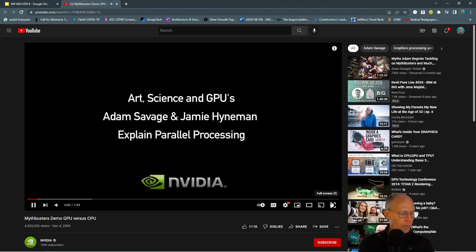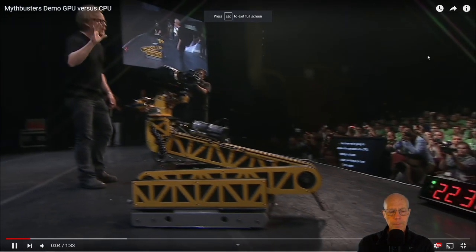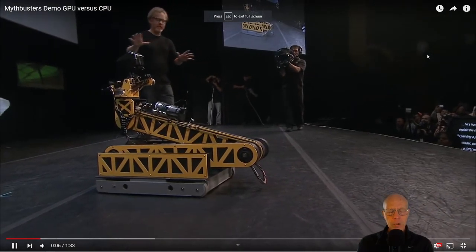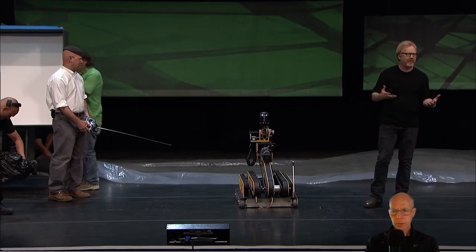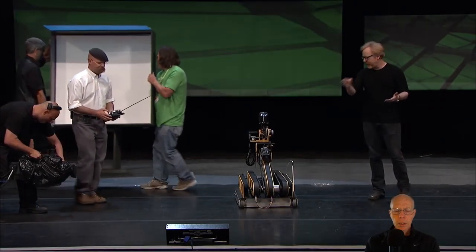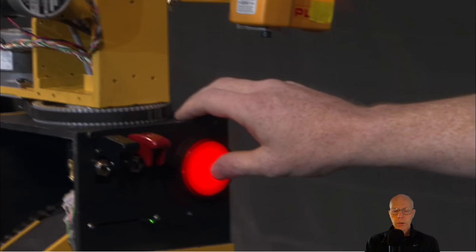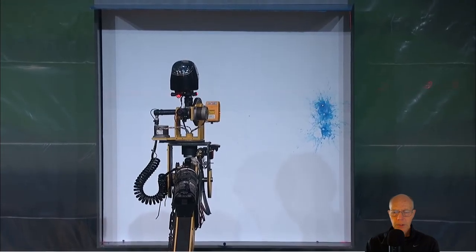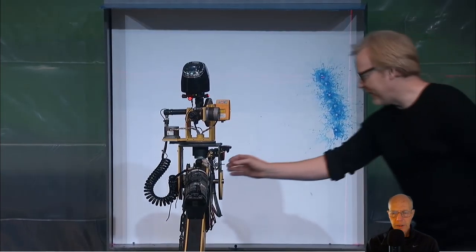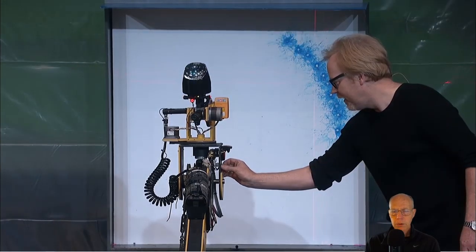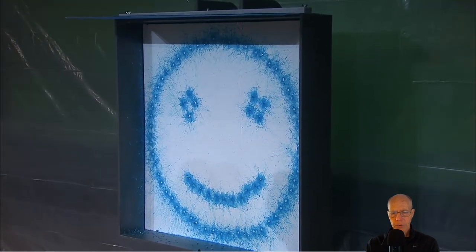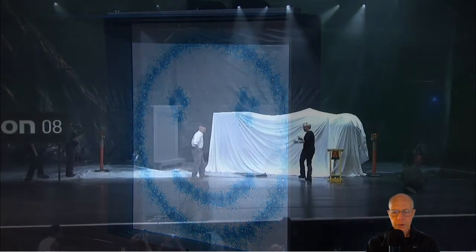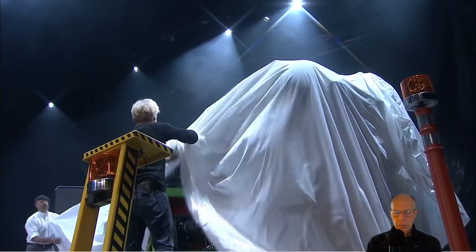In the video, they introduce Leonardo, who is going to paint a picture. There's a robot acting like a CPU, performing a series of discrete actions sequentially, one after the other. It's delivering paint balls to a screen one at a time, and then they speed it up to make it run faster. That represents how a CPU works.